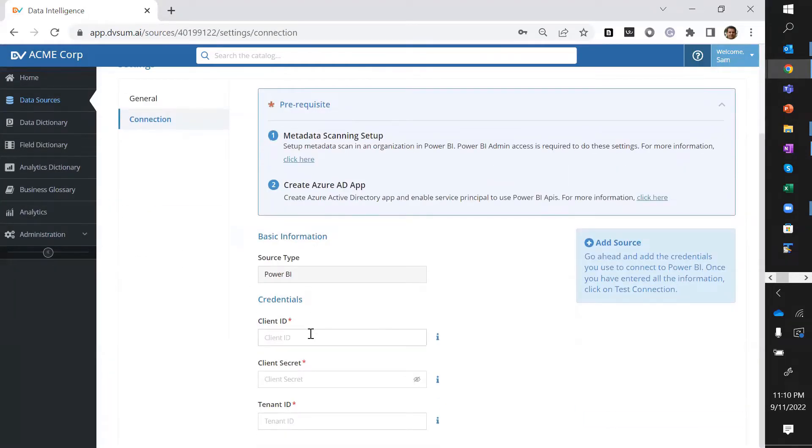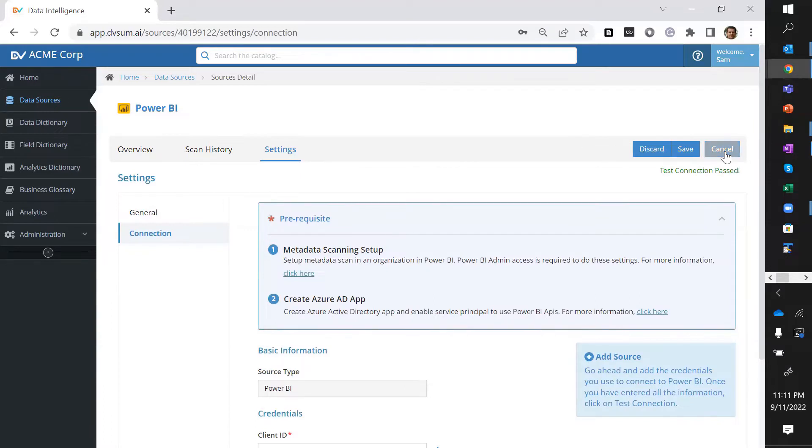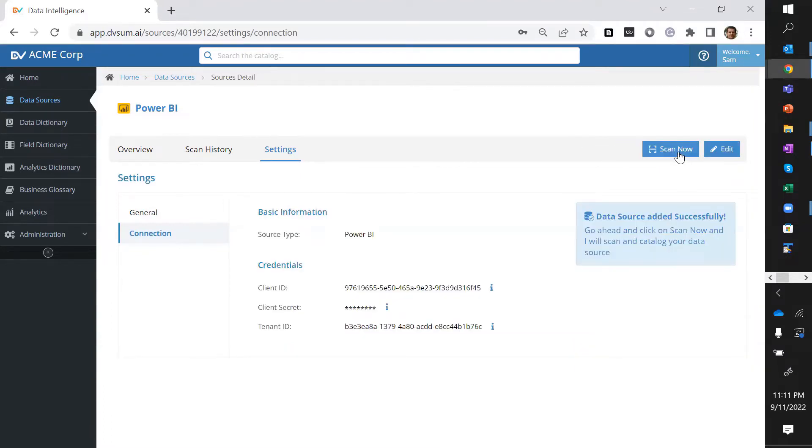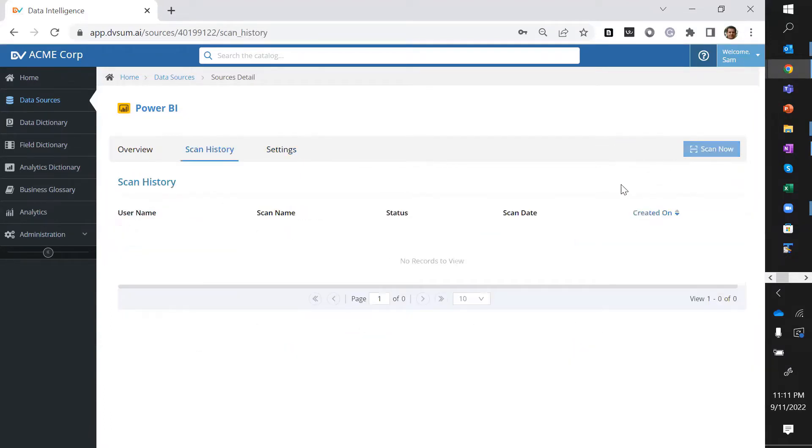I add the connection credentials. I click on test connection. Looks good. Save it. And click on scan now. That's it.